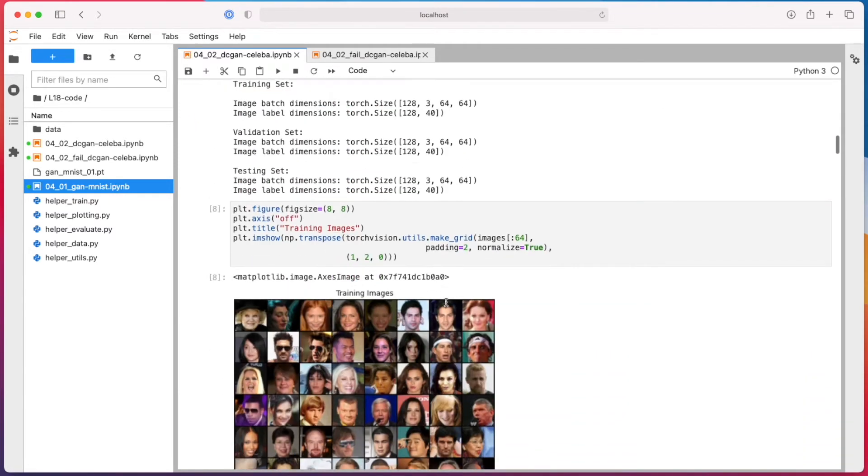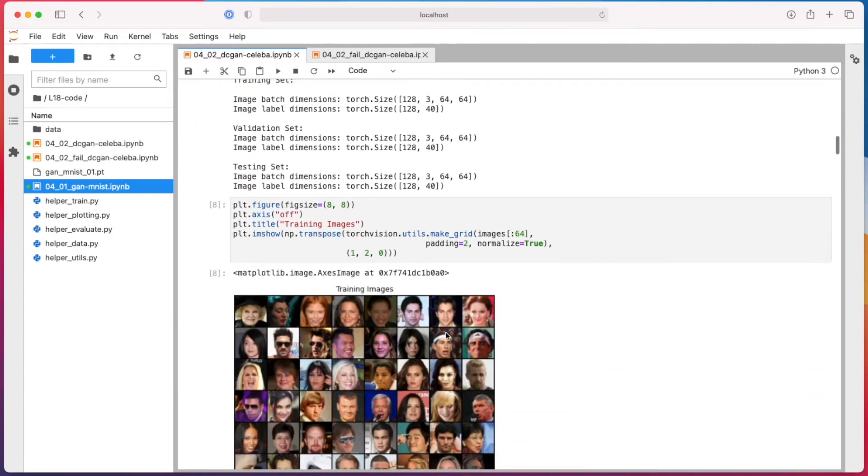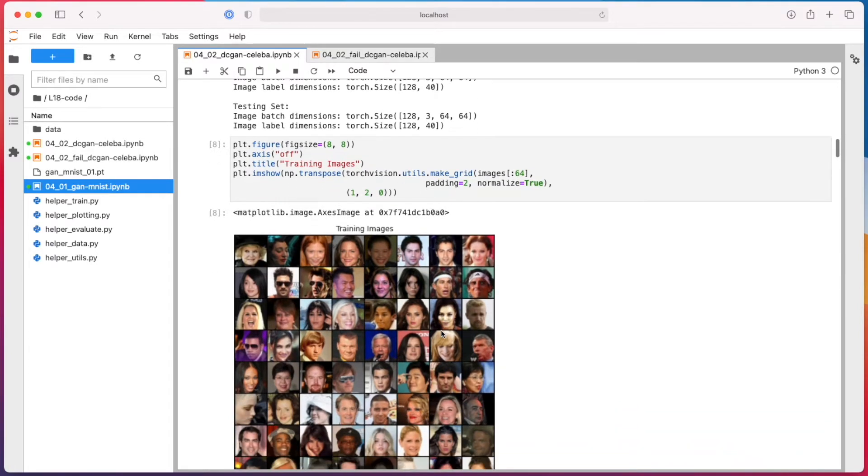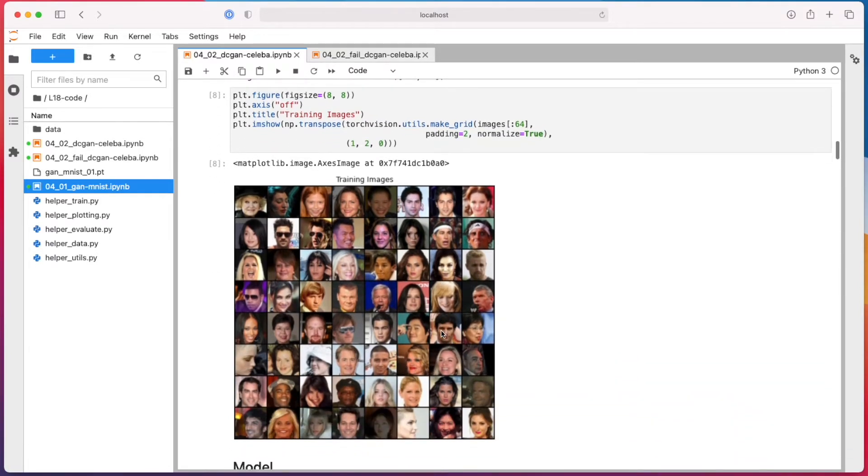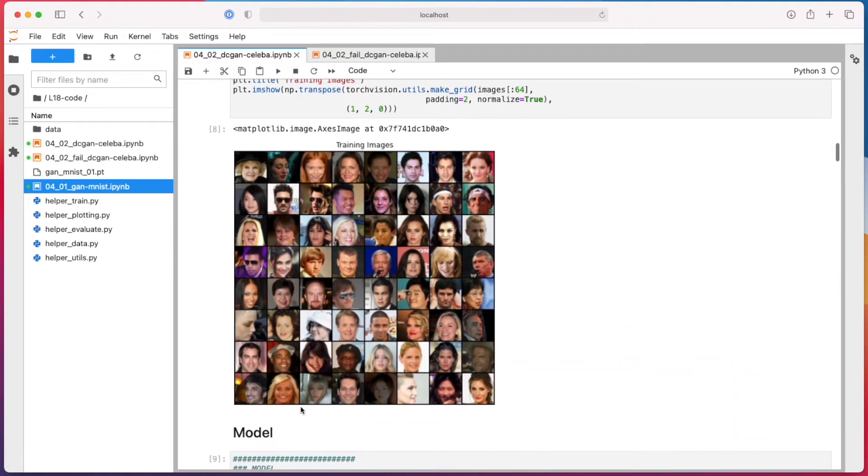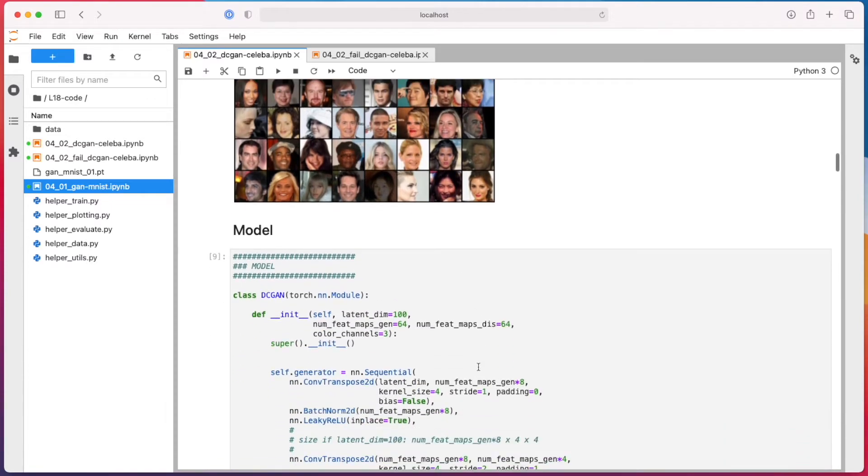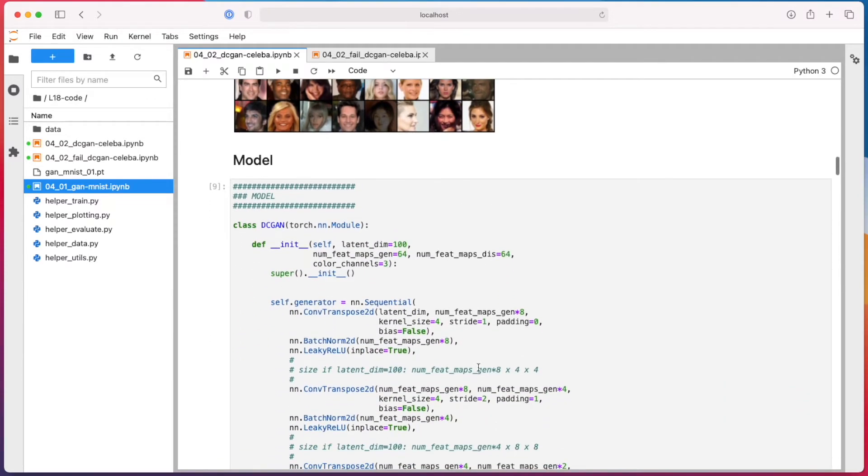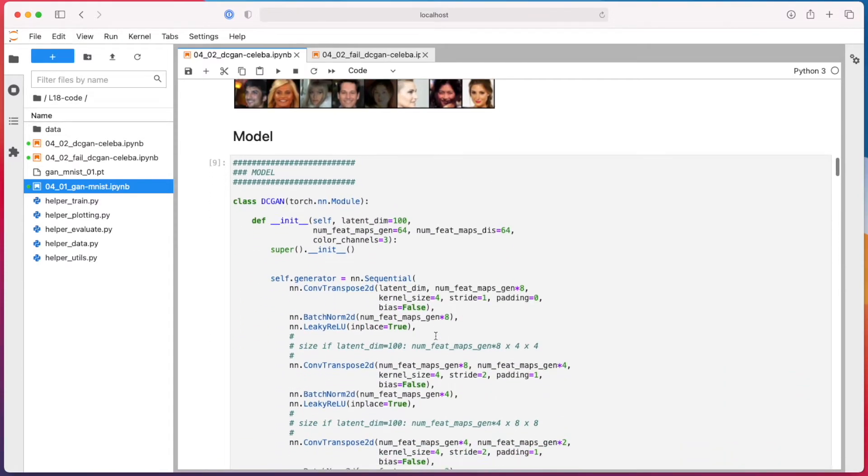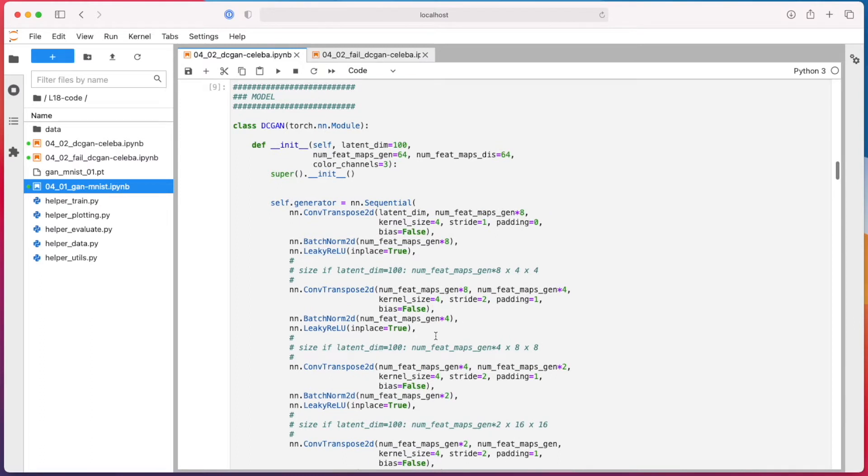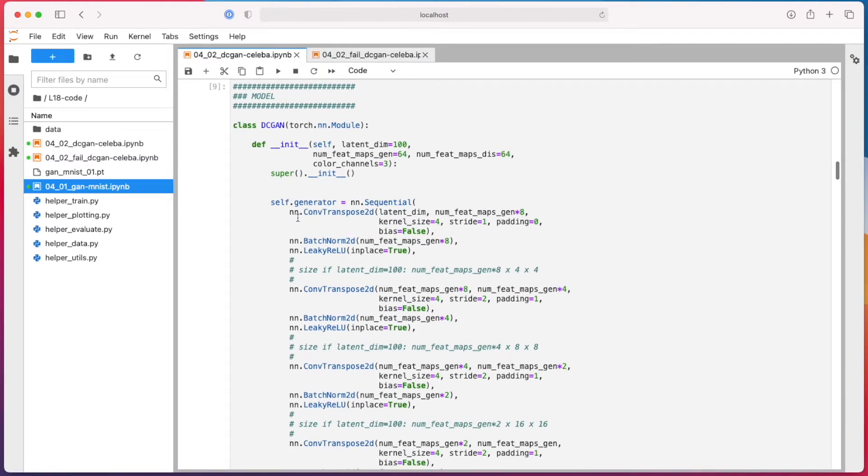So here, I found 64 times 64 worked much better than 128 times 128, for example. Okay, so it's just a snapshot of some randomly sampled people. And then here, our generator again.